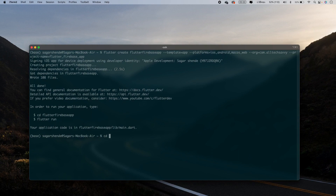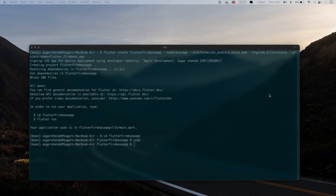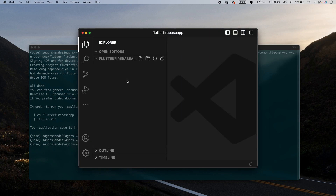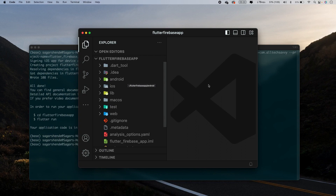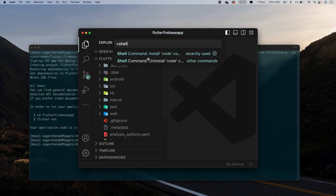Next, I'll change into the project folder: cd flutter_firebase_app. Then open the project in VS Code with: code . If your project doesn't open in VS Code, press Shift+Command+P and search for 'shell' to activate the shell command in VS Code.